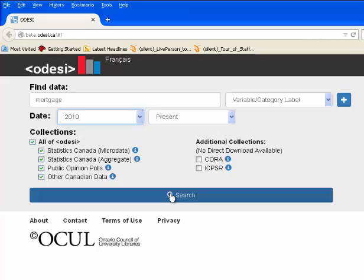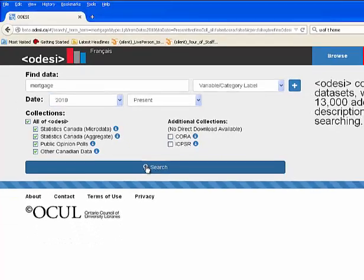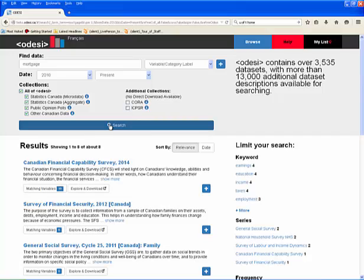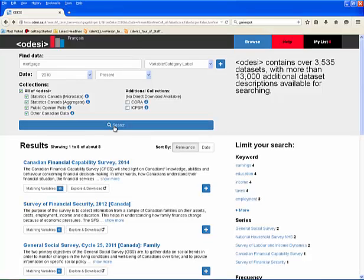Now, hit the search button. Your results will appear at the bottom of the page. Our search for mortgage with these parameters has returned 8 results.